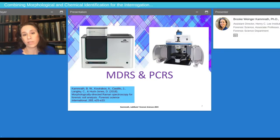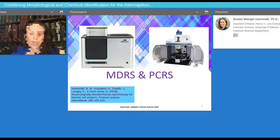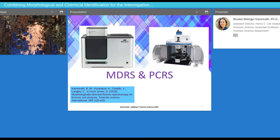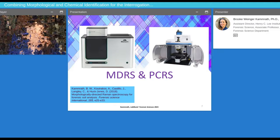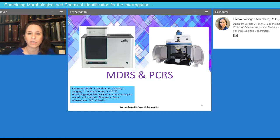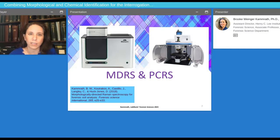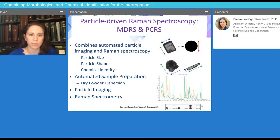We have a lot of tools available for the analysis of traces, and today I'm going to be talking about three new methods for trace evidence analysis. Some of this has been published in Forensic Science International, specifically on the morphologically directed Raman spectroscopy of structural analysis, and in an article in Spectroscopy on a variety of other traces.